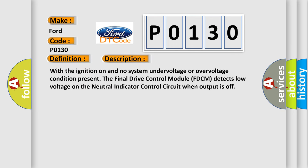With the ignition on and no system undervoltage or overvoltage condition present, the final drive control module FDCM detects low voltage on the neutral indicator control circuit when output is off.